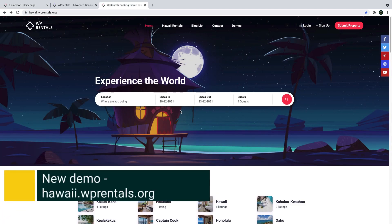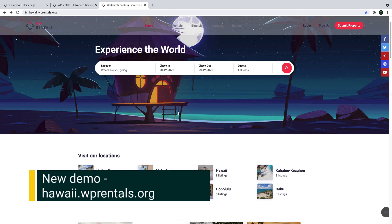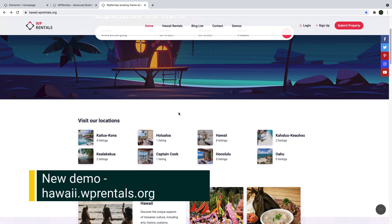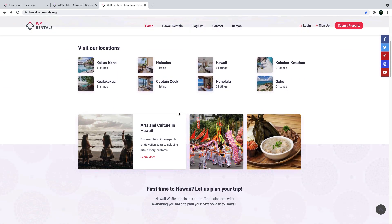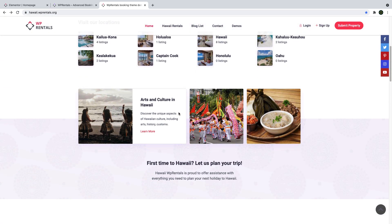In this theme update, we also added a new demo, hawaii.vprentals.org. Now with vPrentals, you can actually choose between 10 demos as you create your website.